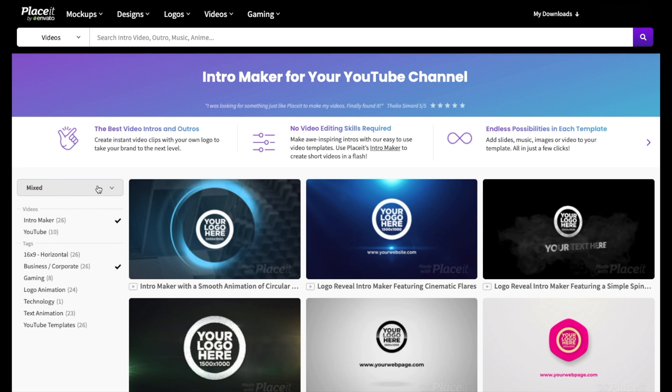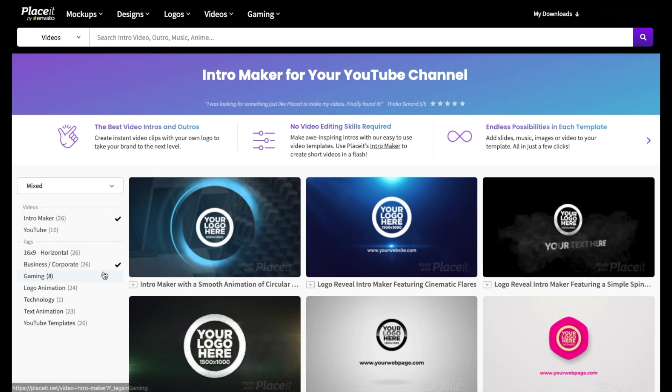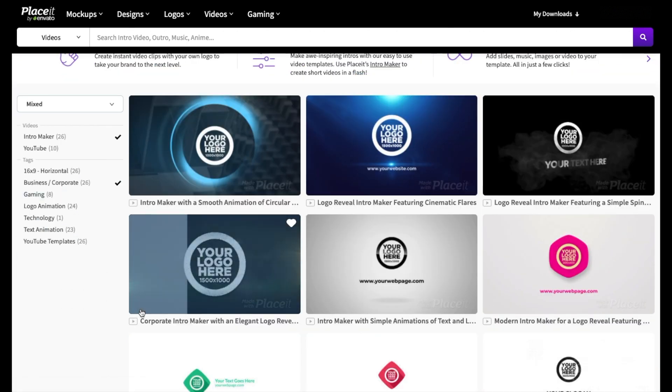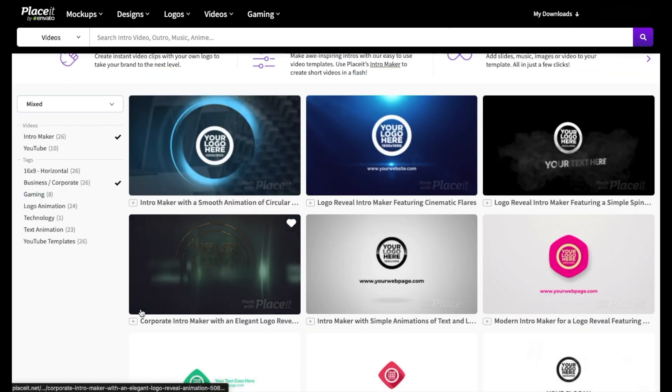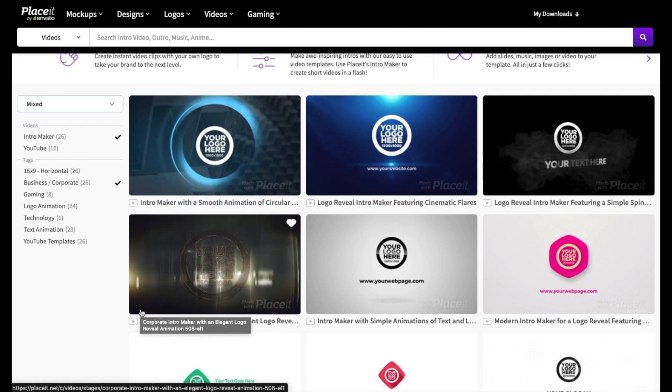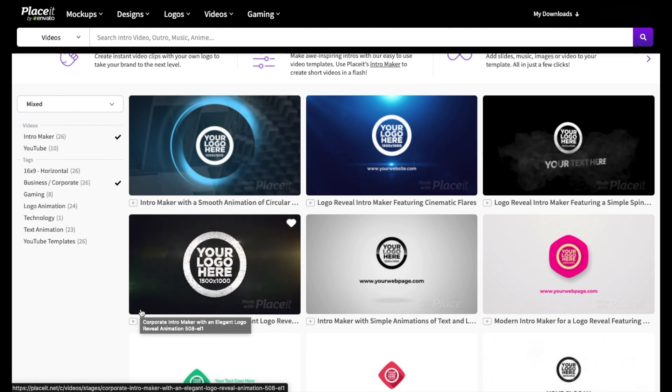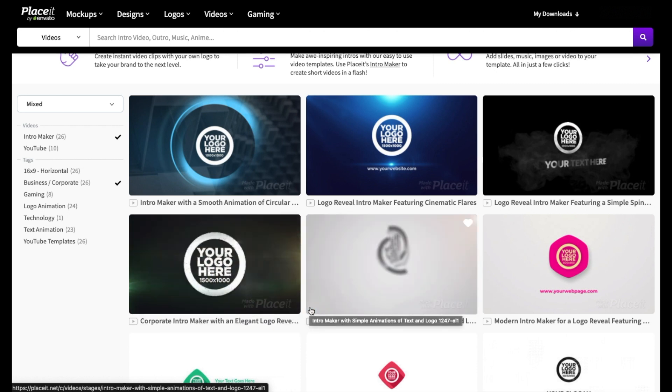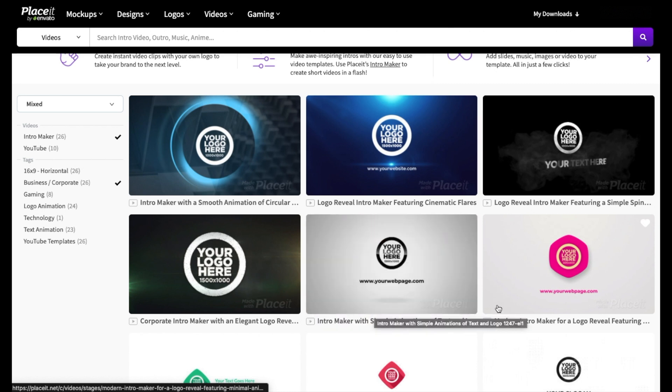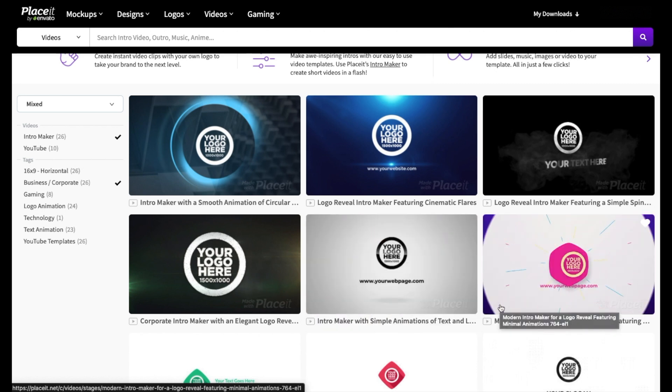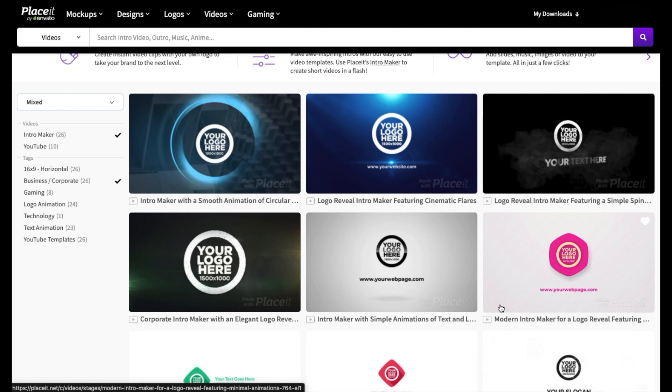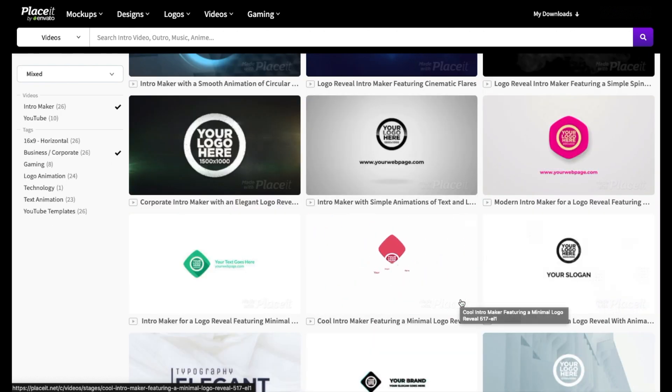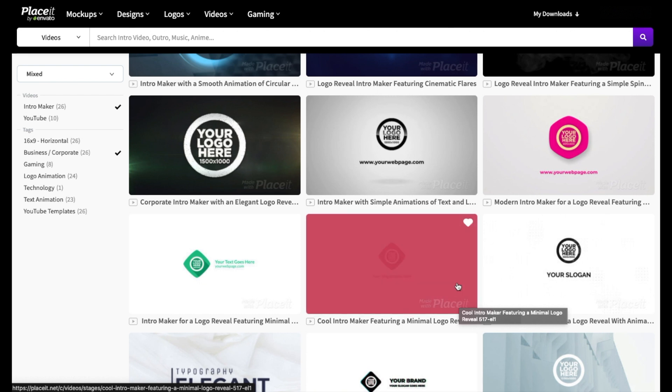And again, we can hover over the different options to see if there's one that we like. And once you see one that you like, you can click on it to edit it and make it your own.